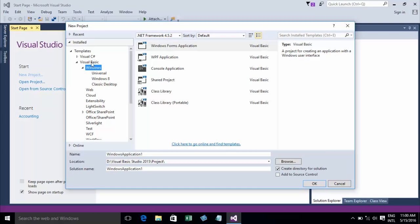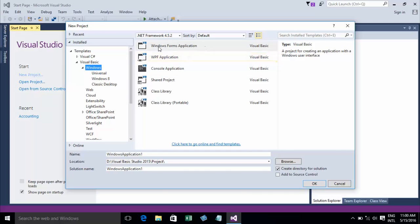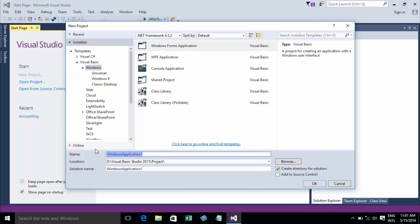Click on New Project. I choose Windows, then Visual Basic and Windows Form Application. For the name, you can type your project name. I'll type Accounting System. And for the location, I'll choose where to store it.